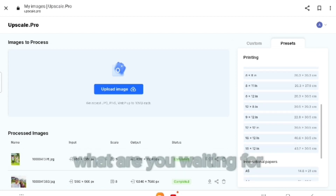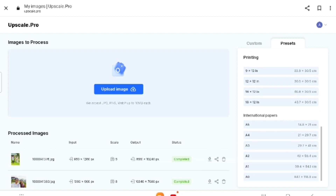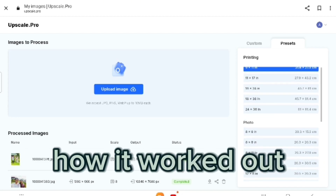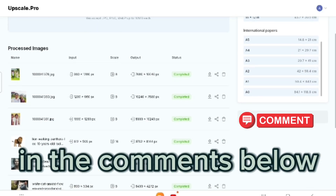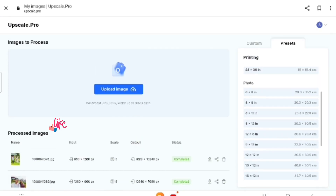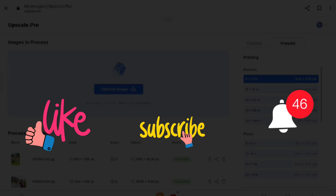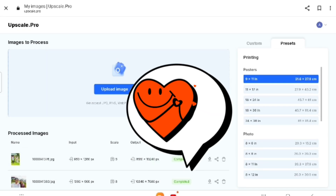So what are you waiting for? Enhance your images and let me know how it worked out for you in the comments below. Thanks for watching, and don't forget to like, subscribe, and hit the bell for more awesome tools and tips. See you next time!